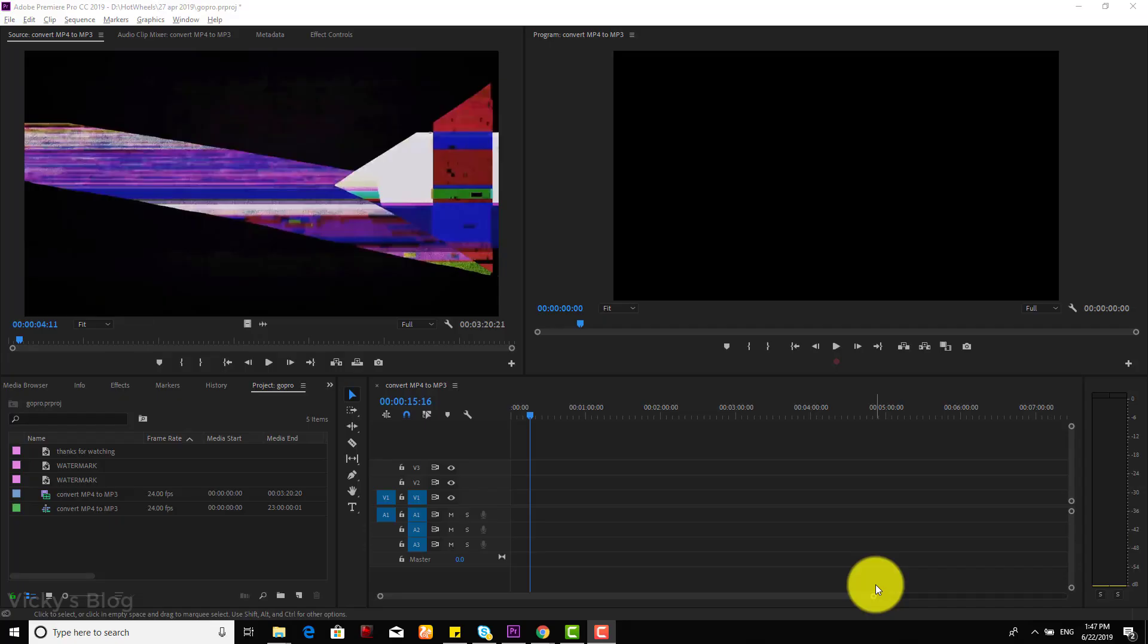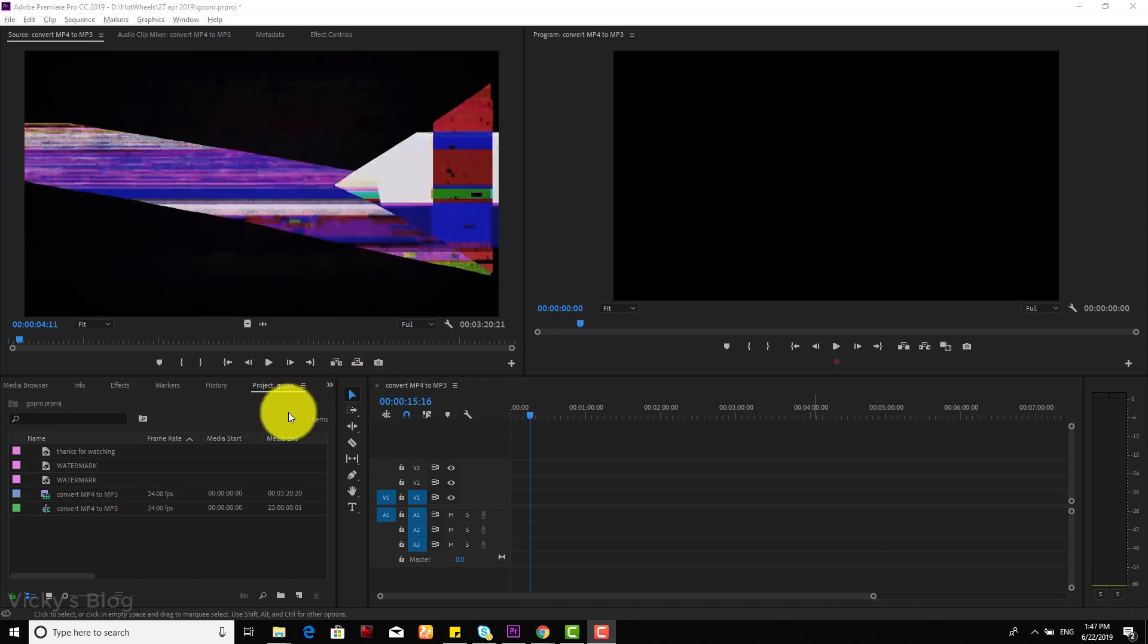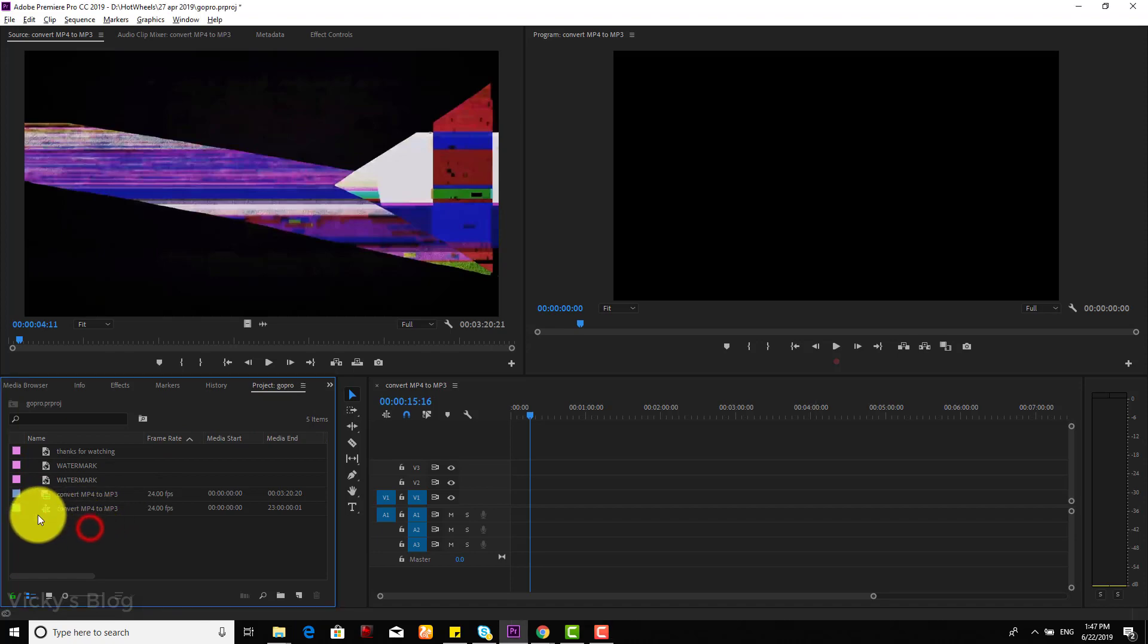Hey guys, in this video I'm going to show how to convert your video to MP3 in Adobe Premiere.